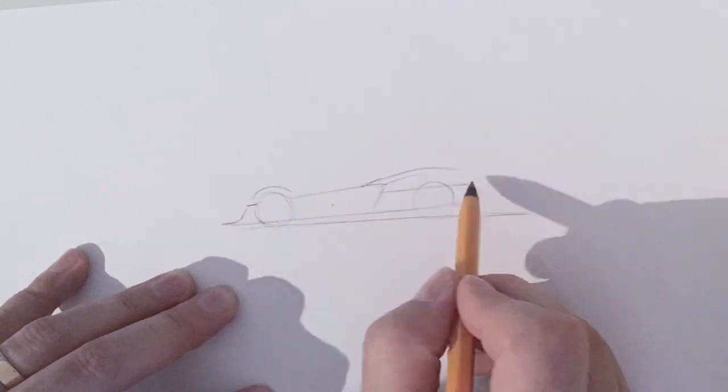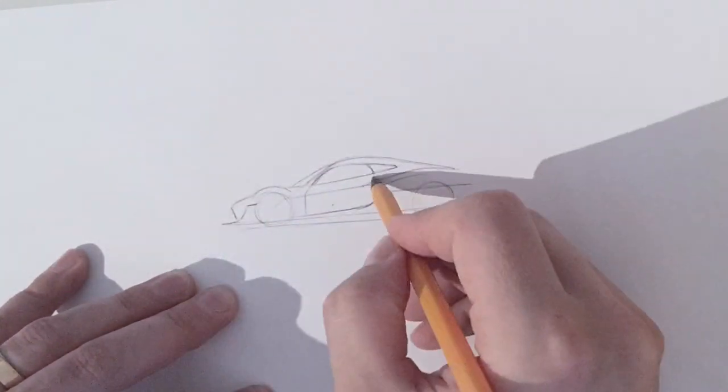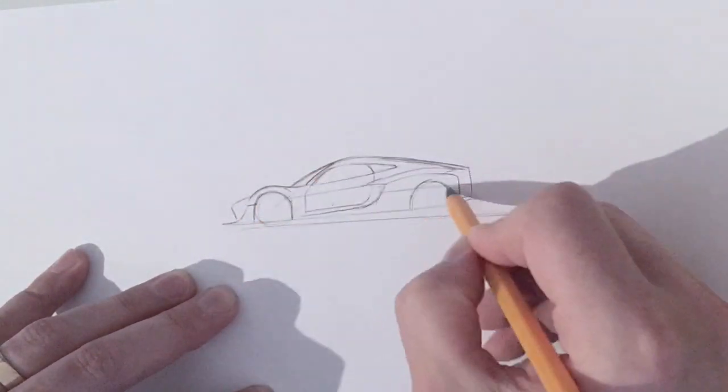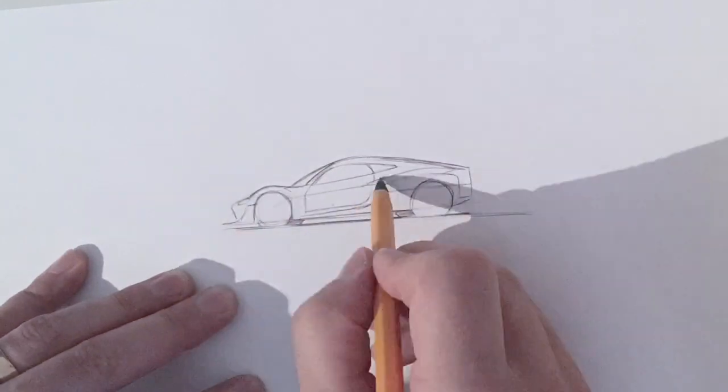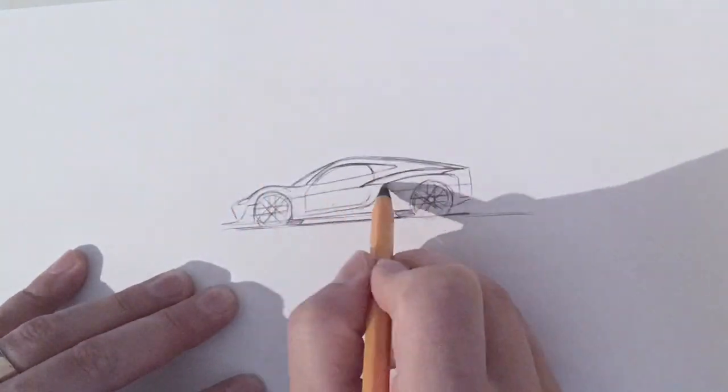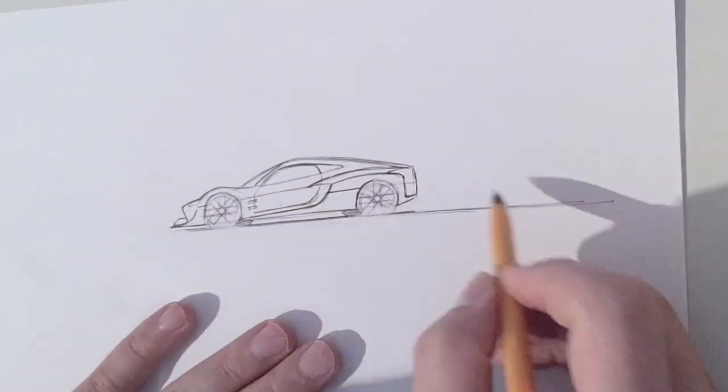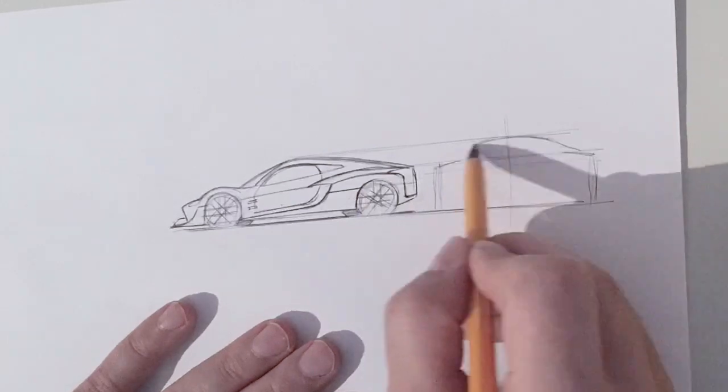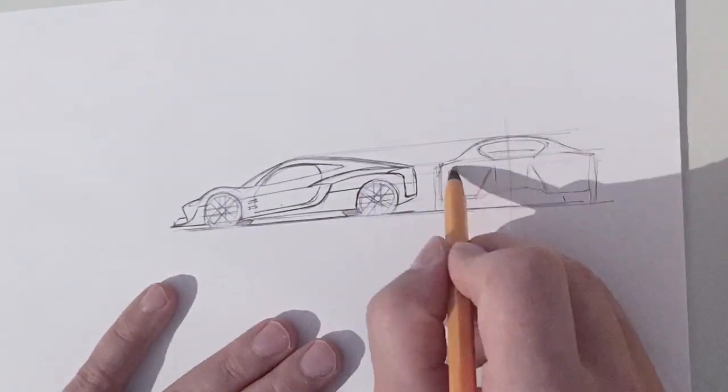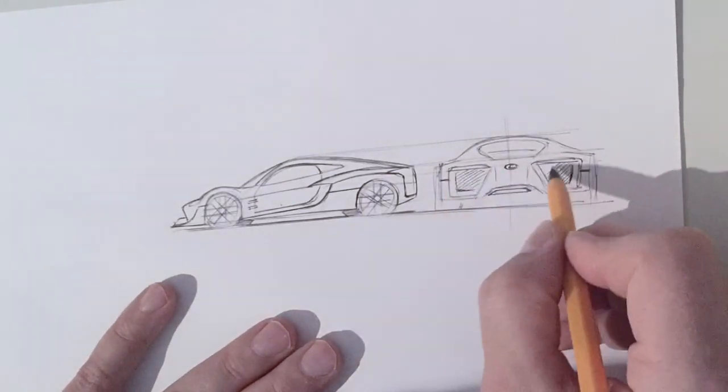Hello everybody! I'm sketching here a Lexus supercar and I'm first time doing thumbnail sketches which are quite small.